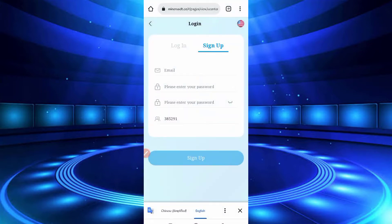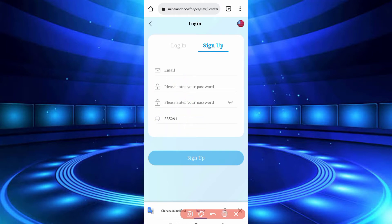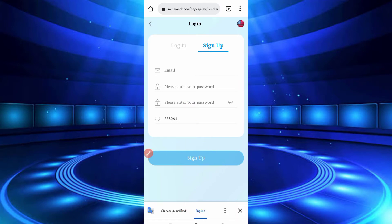First of all, you need the website link given in the description — you can go there directly. Provide your real email address, enter your password, then retype your password. Put in the invitation code given in the description, then just click on sign up and your account will be created.